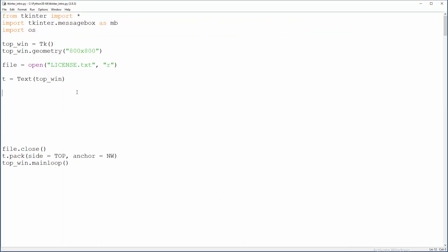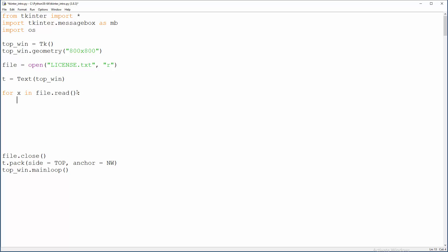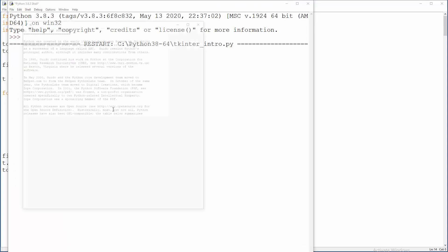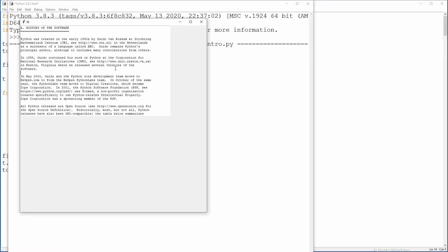We're going to do that with a for loop. So for x in that file, and we are going to read it. We will insert in text widget every of those lines starting from end of previous line. And hopefully everything will be fine now. That's cool. This is default situation.